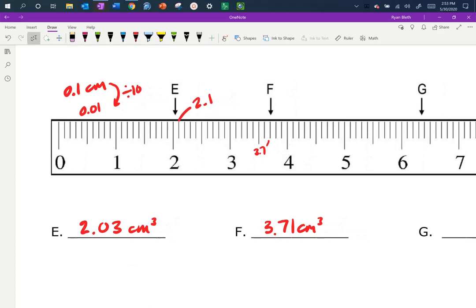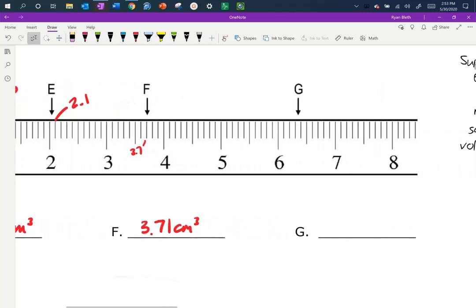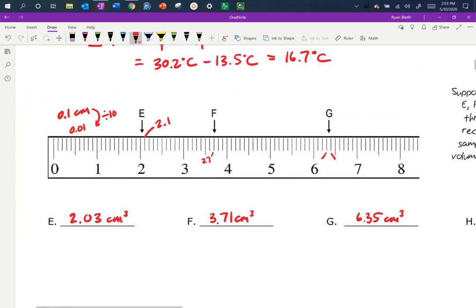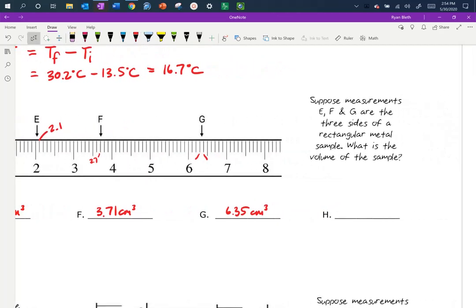For G, the reading looks to be between 6.3 and 6.4 — right in the middle, so I'd call it 6.35 cm. If you read all three sides a little higher or lower than I did, you'll end up with a volume that's slightly larger or smaller than mine, and that's okay. As long as data is recorded properly and calculations are based on your own measurements, variation from person to person is acceptable.